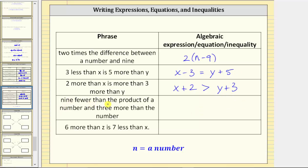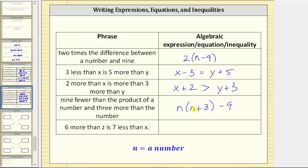Next, we have 'nine fewer than the product of a number and three more than the number.' First, let's write the product: we multiply a number n and three more than the number, which is n plus three. So the product is n(n + 3). We want nine fewer than this product, so we subtract nine: n(n + 3) - 9. The result is an expression.